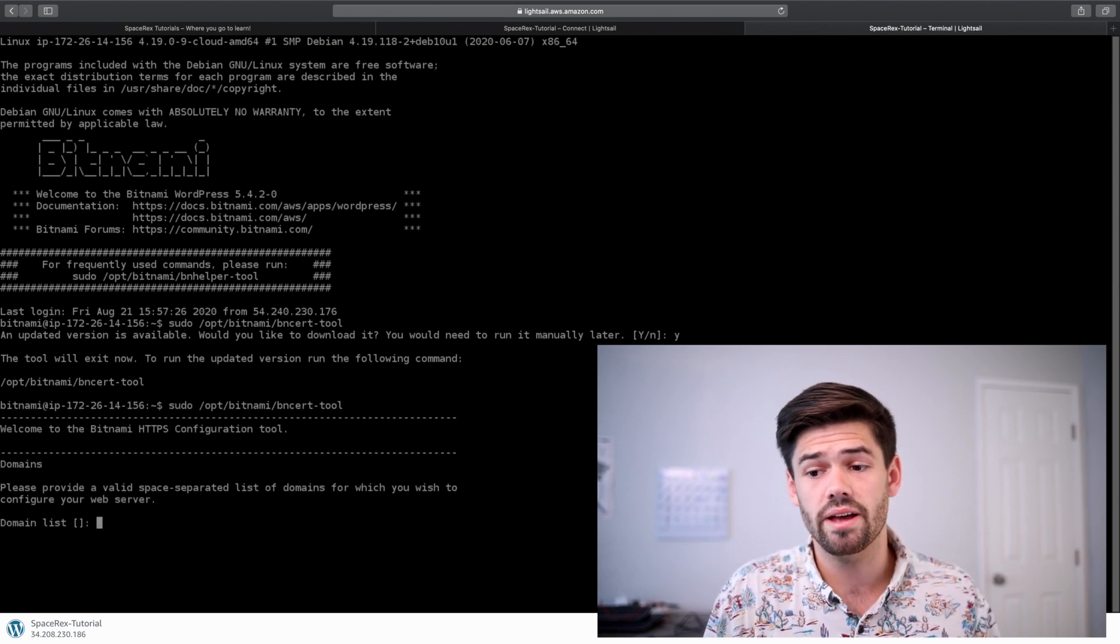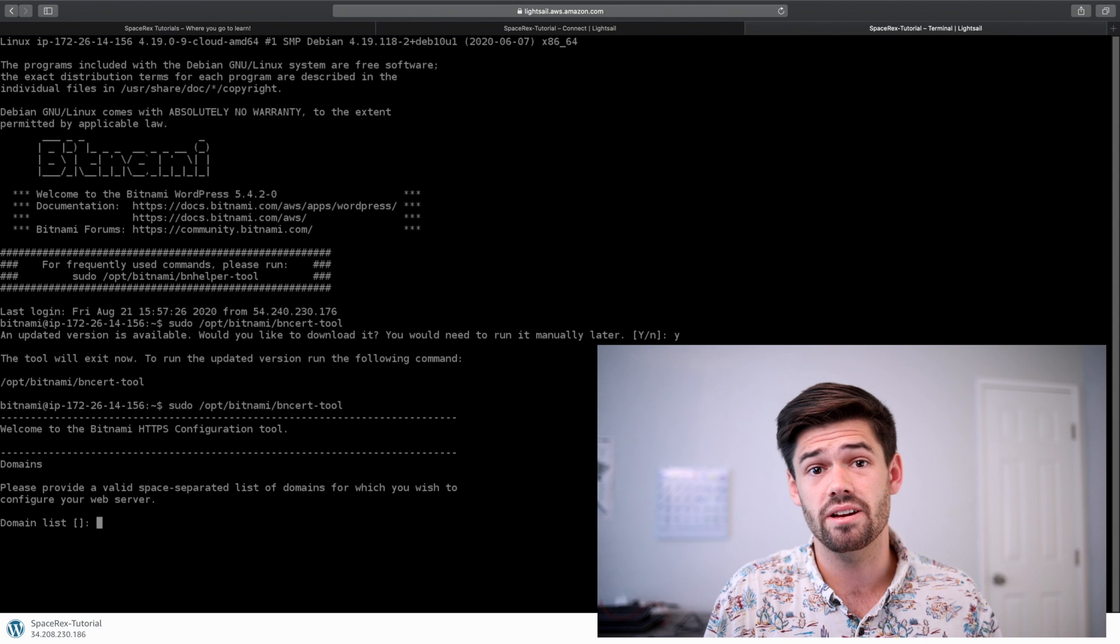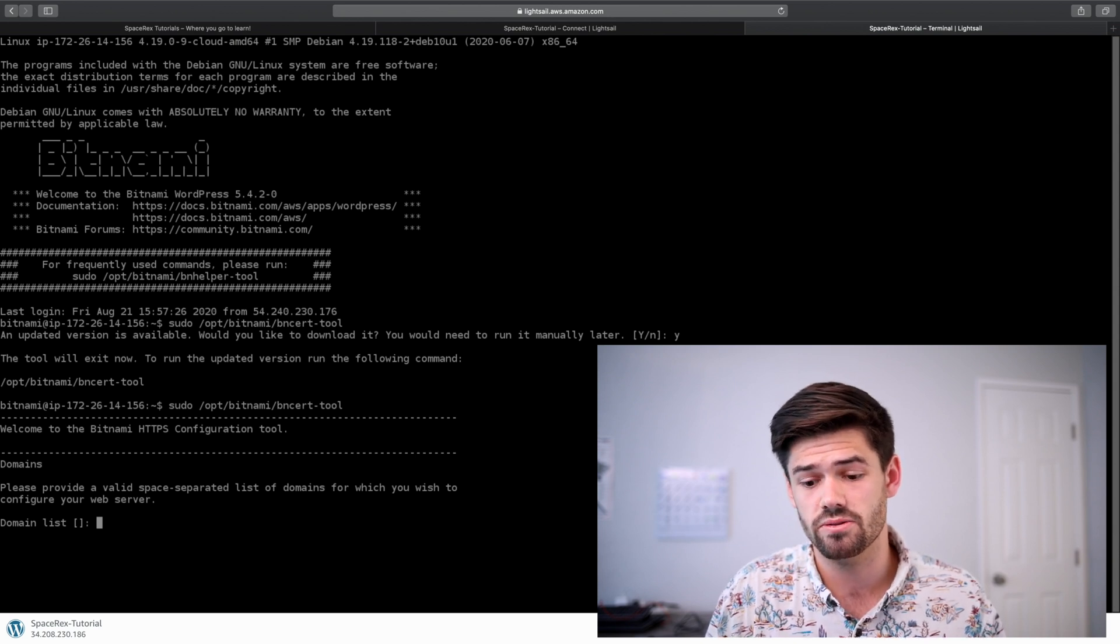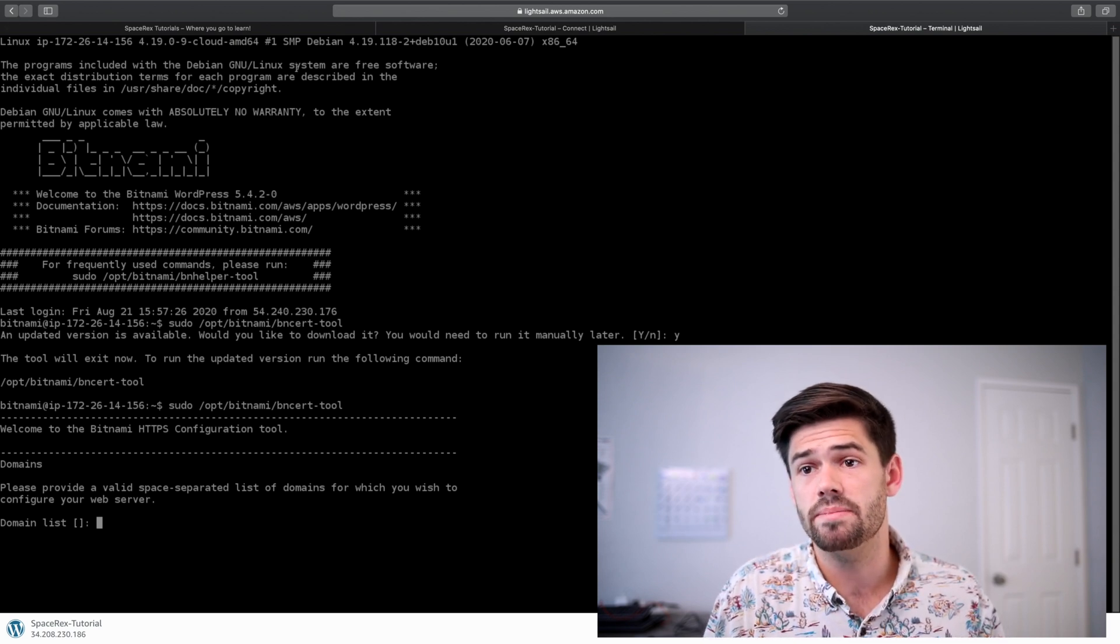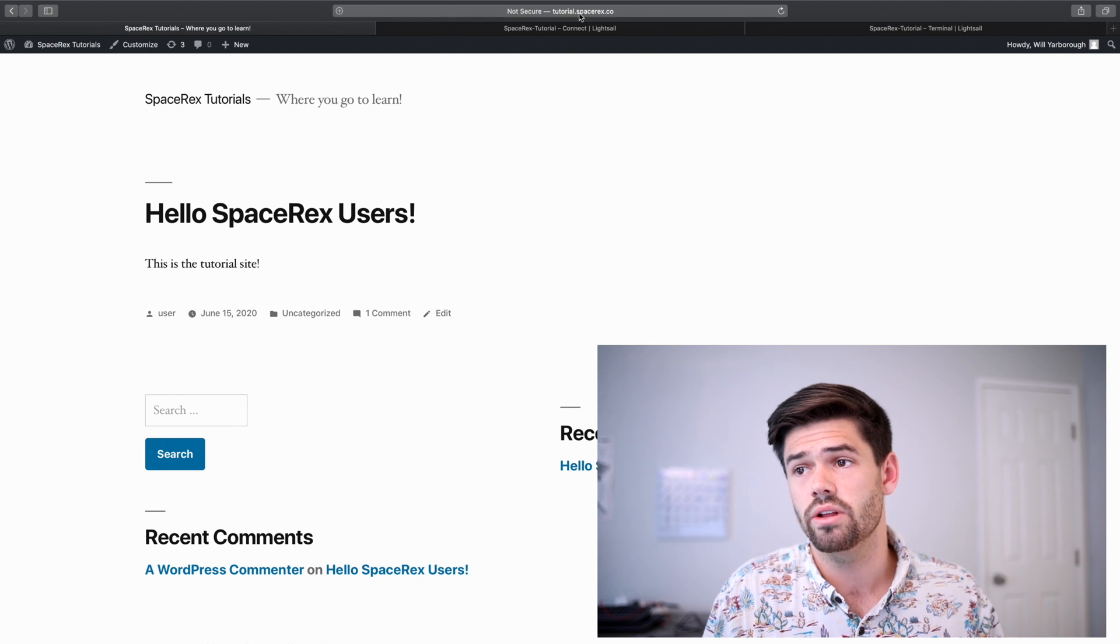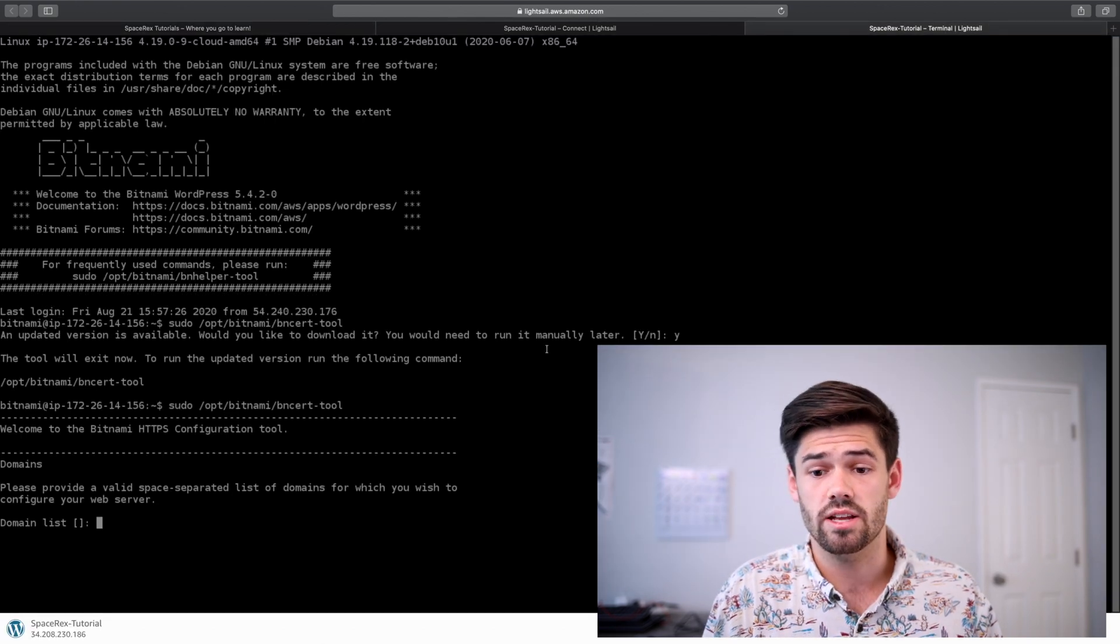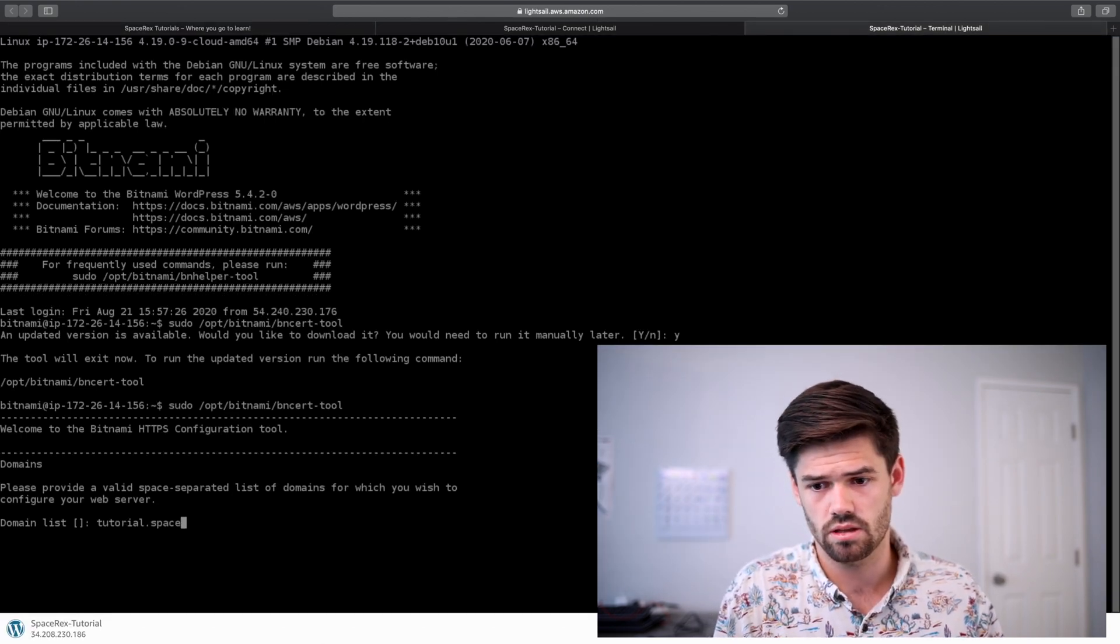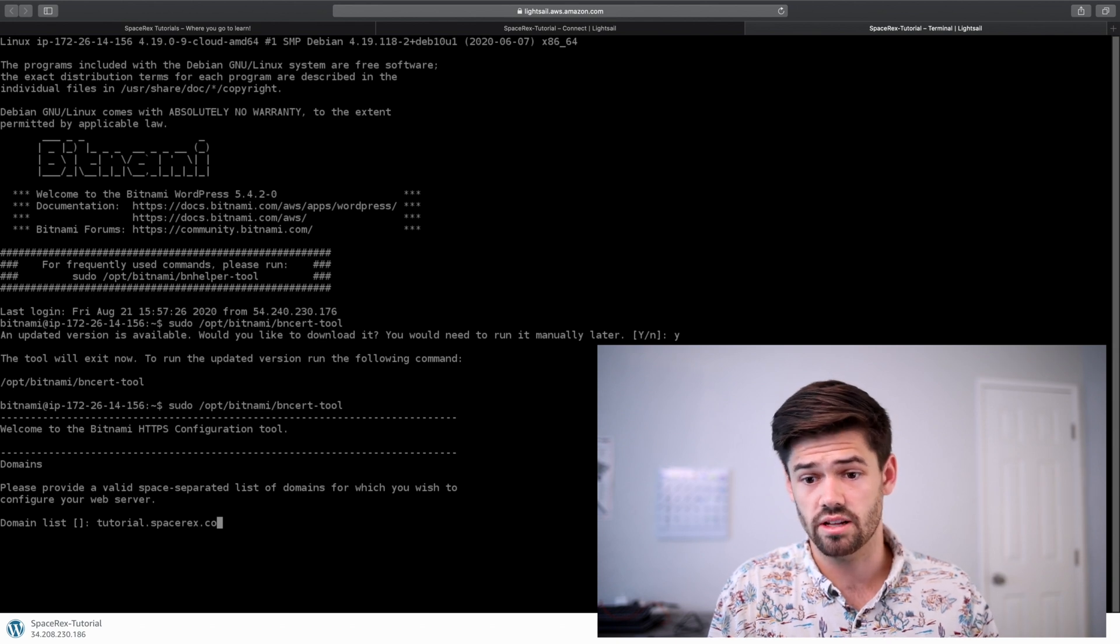Now all we have to do is enter a comma-separated list of all the domains we plan to use. For that, my website is hosted on tutorial.spacerex.co, so that's what we're going to do. And just click enter.